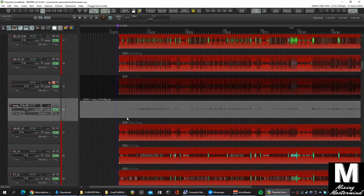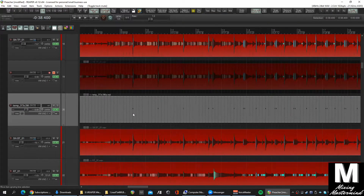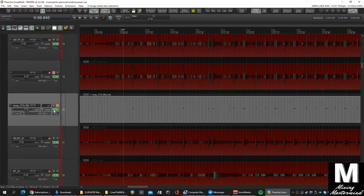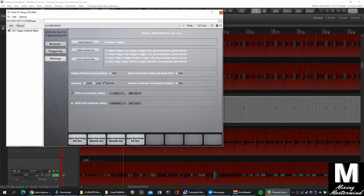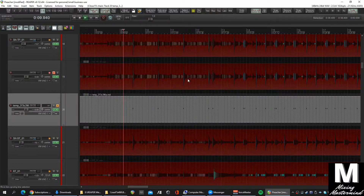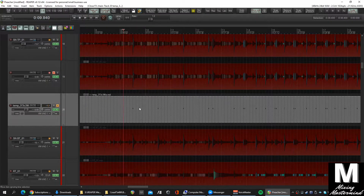I'll mute that one and check out what we've got. It seems to have caught most of it — I didn't see too many missed triggers, but we'll go through each one and double-check. Let's see if this is playing — it might be the wrong MIDI note. Let's put it on C1 here. I don't think that's the same C1, so let's check. It looks like it's C0.